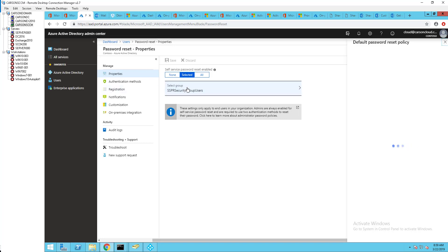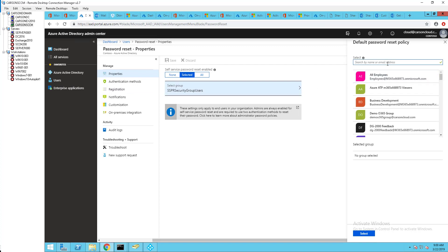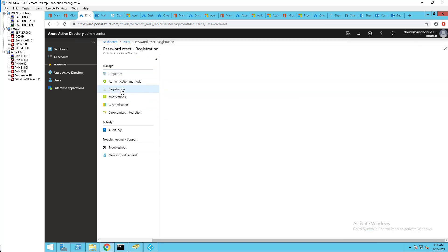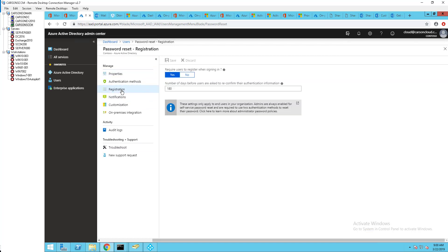It has to be security groups, it cannot be a user. The user has to be a member of security groups. And the registrations require user to register when signing in. So the next time user logs in, it's going to require them to register for self-service password reset. And you can set it to 180 days for number of days before user is asked to reconfirm. That's six months.